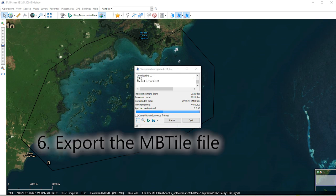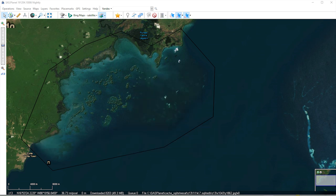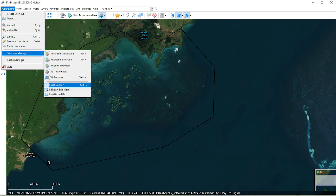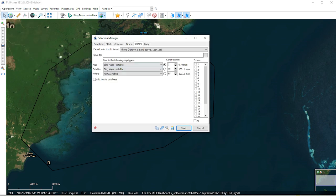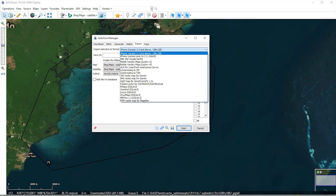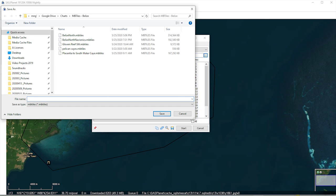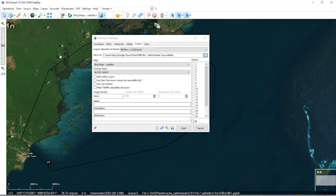Now we need to export this cached image as an MB tile file. This is a high-resolution geo-referenced database that OpenCPN can read. Go to Operations, then Selection Manager and select Last Selection. Open the Export tab and choose the MB Tiles 1.2 option. Go to the Save To box and choose the directory where you store your charts. Check the zoom levels you used previously, leave everything else on the defaults, and click Start. The export doesn't take long.